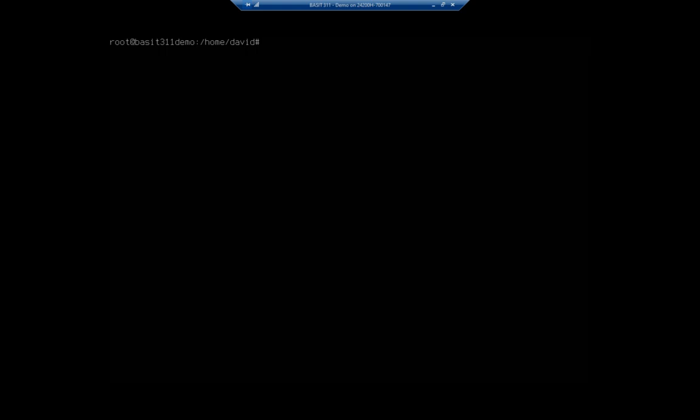But always remember, this is a destructive process. So if you do this, you need to make sure that you have the data that you want backed up.